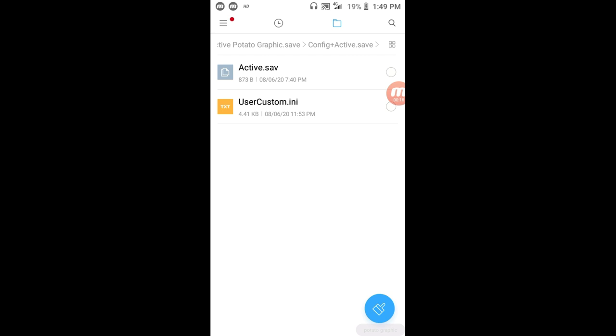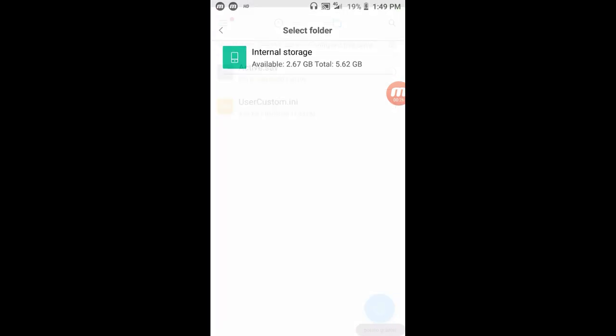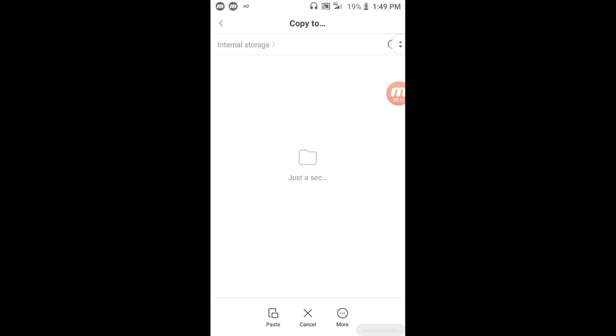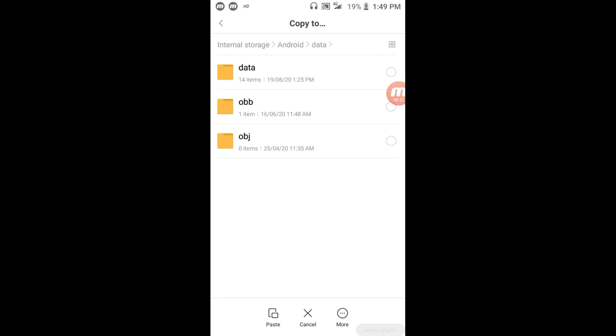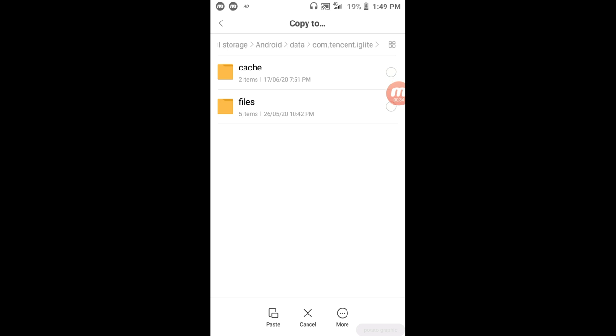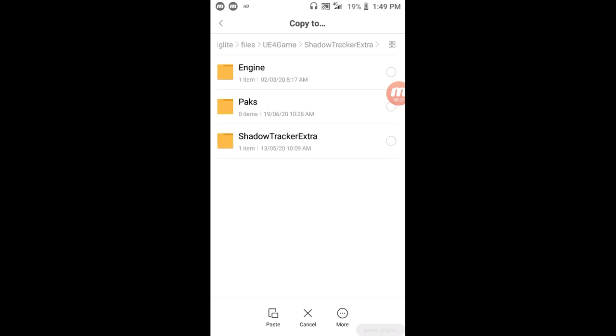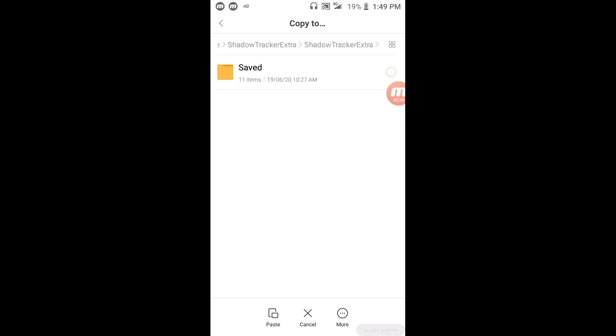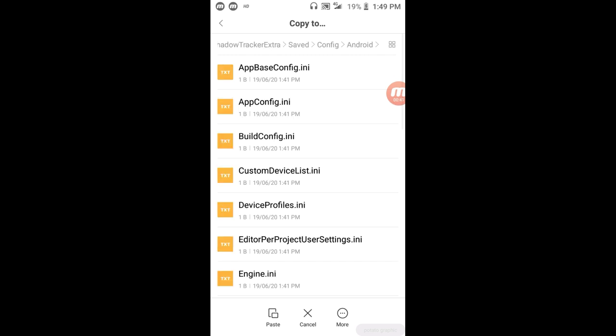Let's do a little slow motion. So let's move here. Data. Tension light, Condor tension light. File cv4 game. Shadow attacker extra, Shadow attacker extra saved config. Android. Paste.